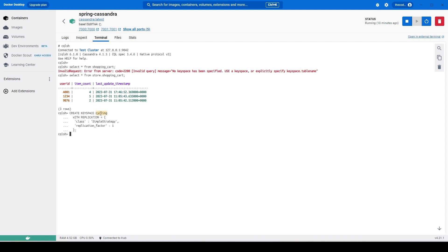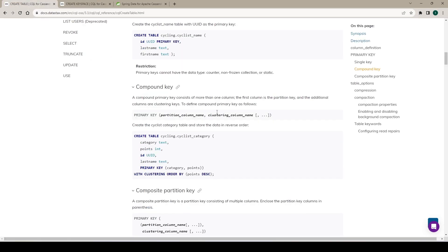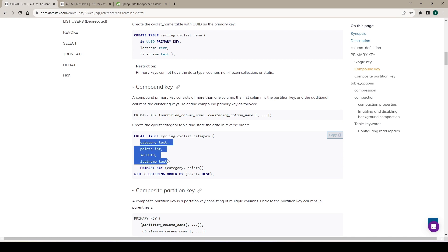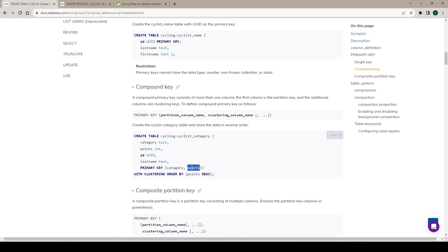We have created the keyspace 'cycling' in this Cassandra instance. Now let's create the table as well. This time we'll create a more complete table — 'cyclist_category' in the cycling keyspace. It has four columns: id, points, category, and last_name. We have a composite key which is a combination of category and points. The first one — category — will act as the partition key, which decides how data is spread across nodes. Since we have a single node, all data goes there.